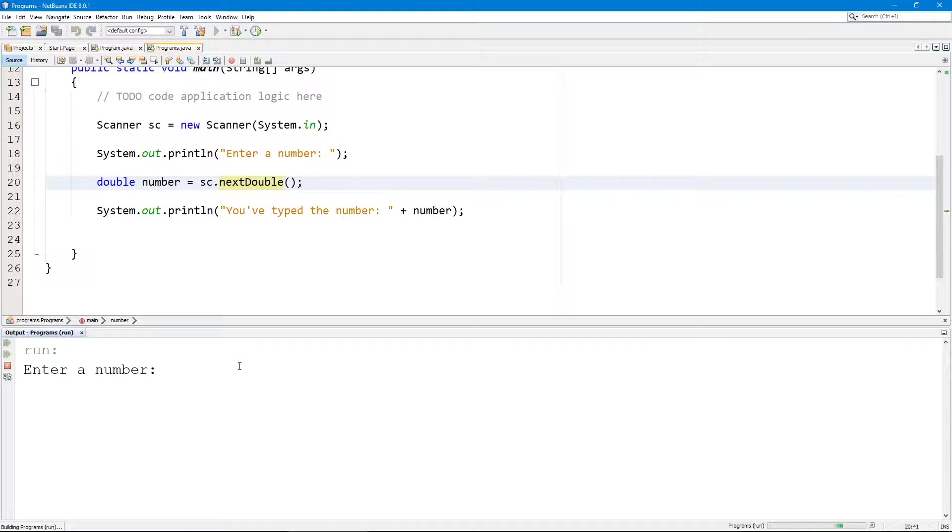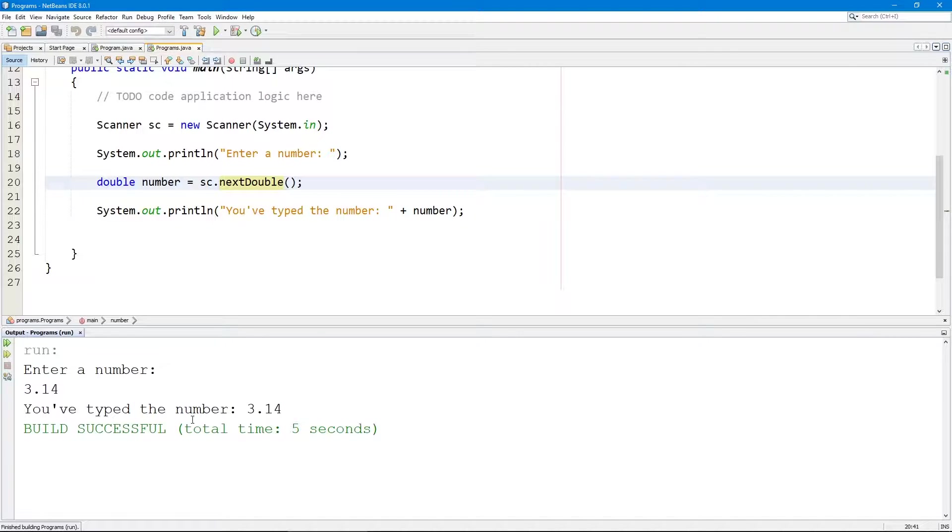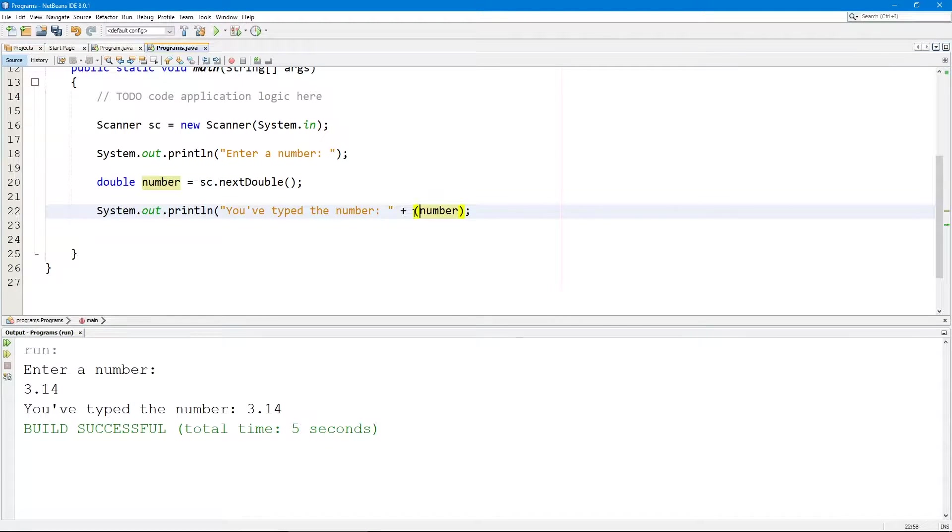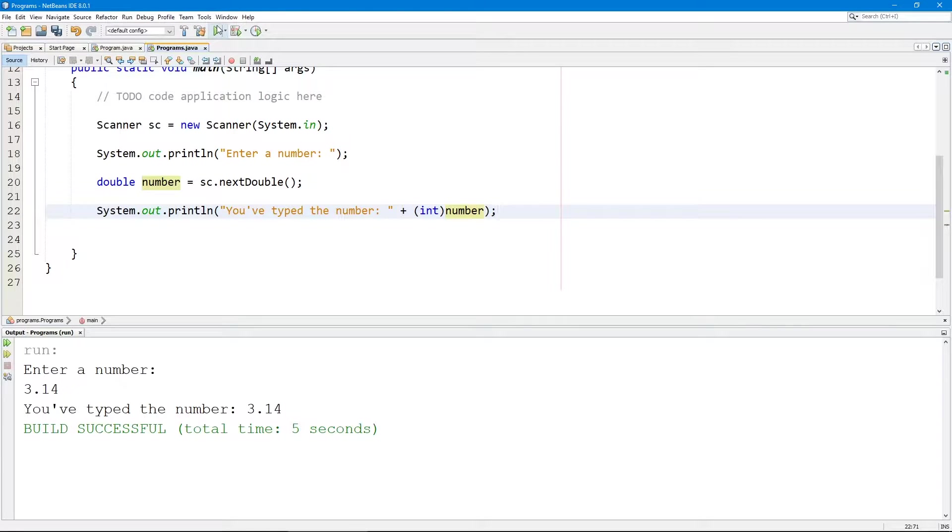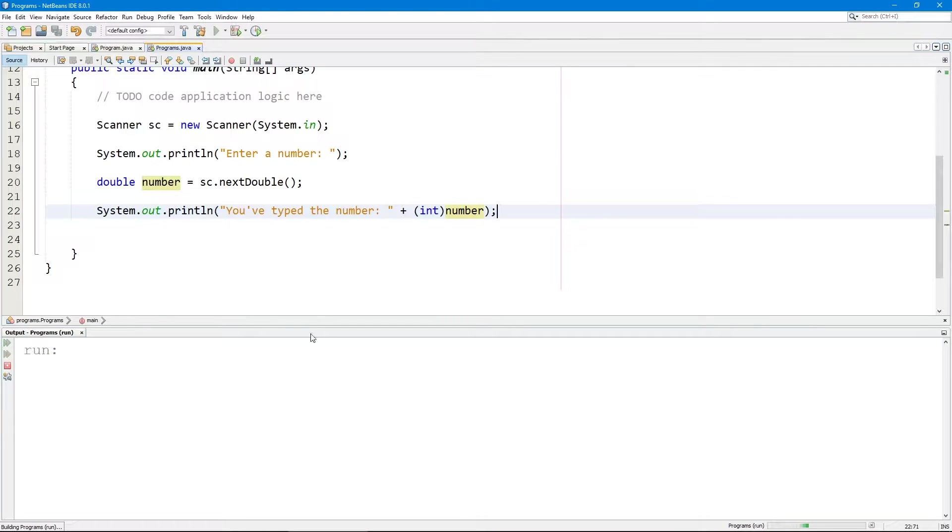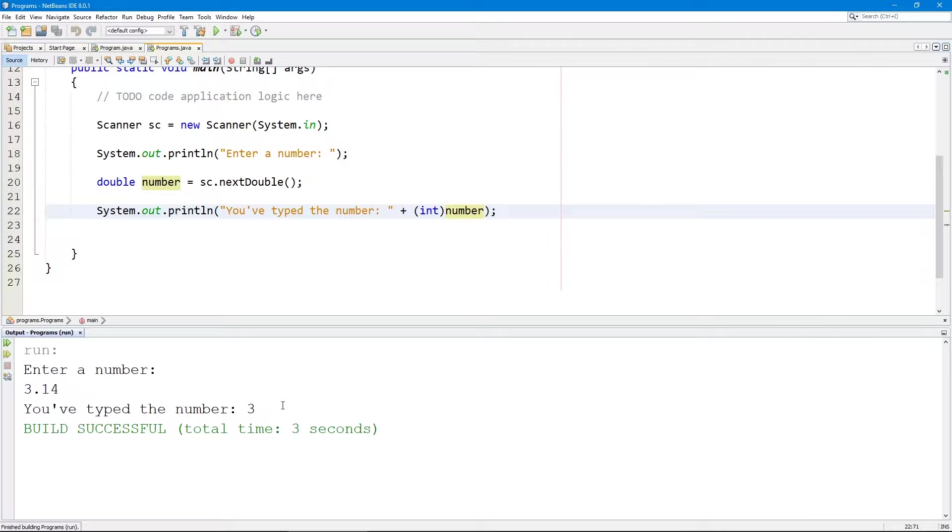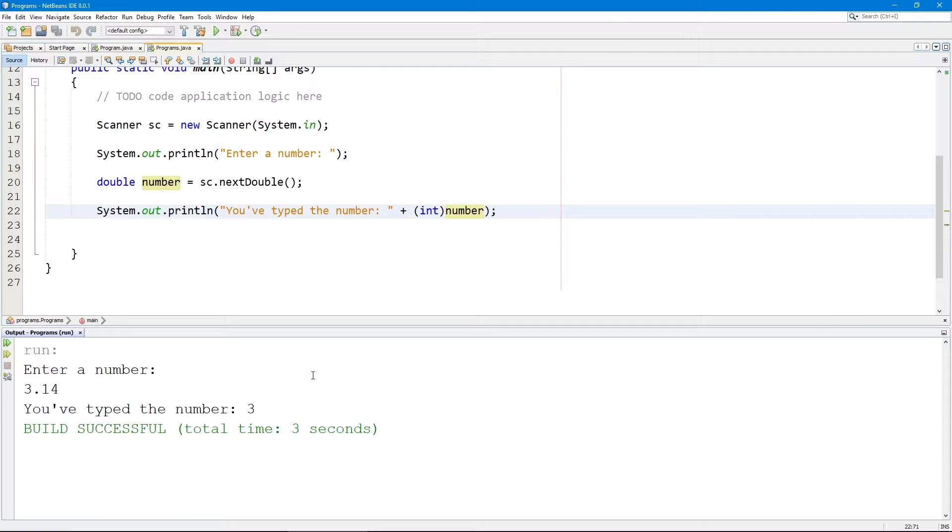You can see we're going to type 3.14 and we see 3.14. But I don't want to see this entire number, so I'm going to use casting. Let's pass int here. Let's execute and you type 3.14, we're just going to see 3 because this number is being rounded.